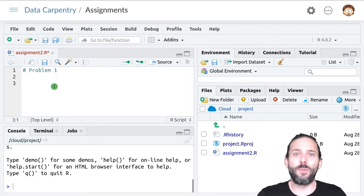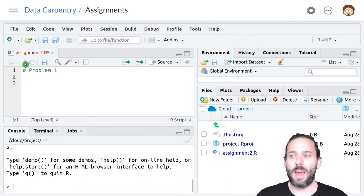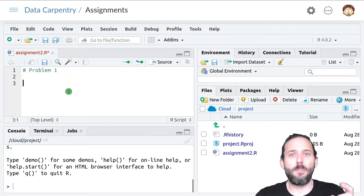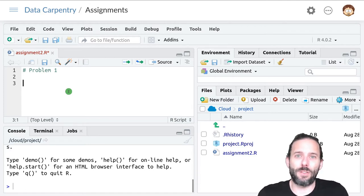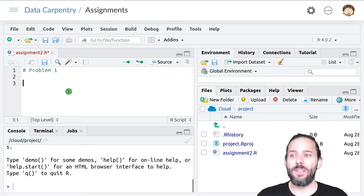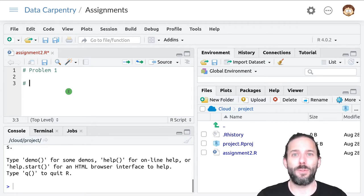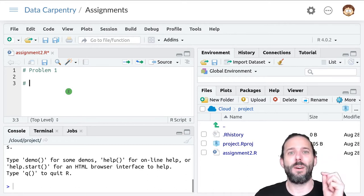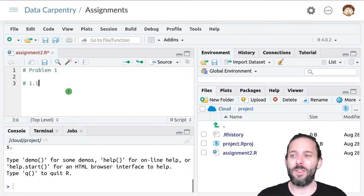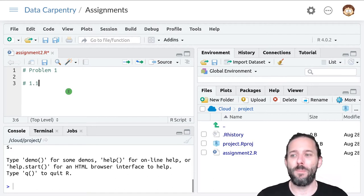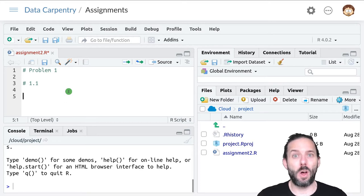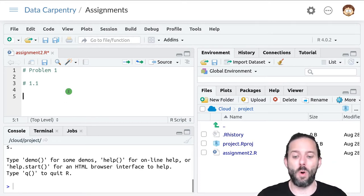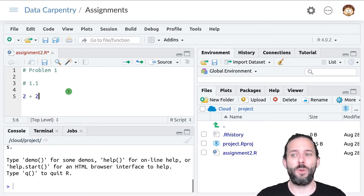So for the first problem in an assignment, we'll write hashtag problem one. And then if there are multiple sub pieces to that exercise, we would provide a number for that part as well. So if it's the first part of the first exercise, we would write hashtag one point one. And then we would write the code that solves part one of problem one. Let's say it was to write two plus two.